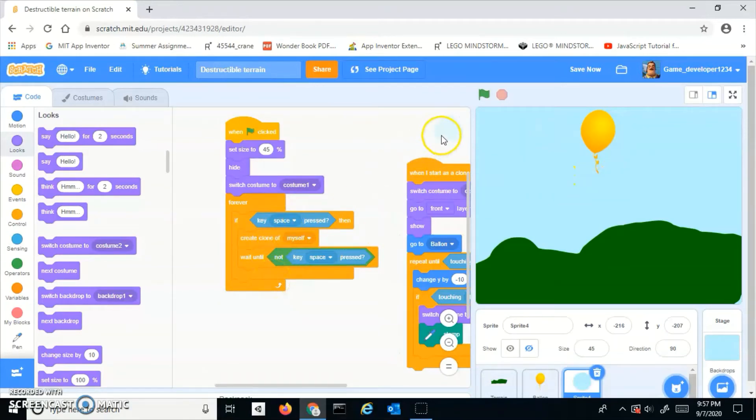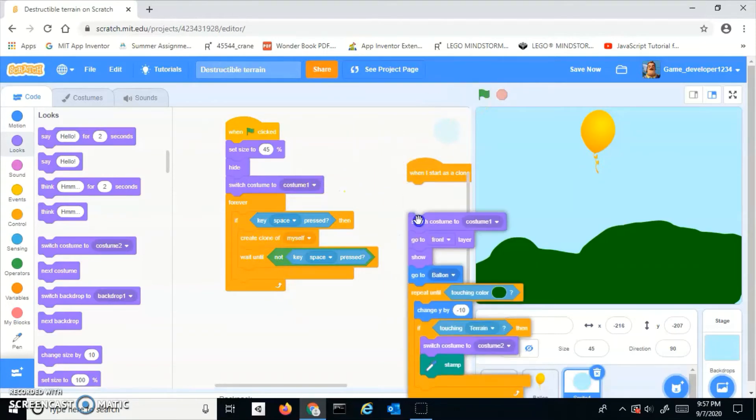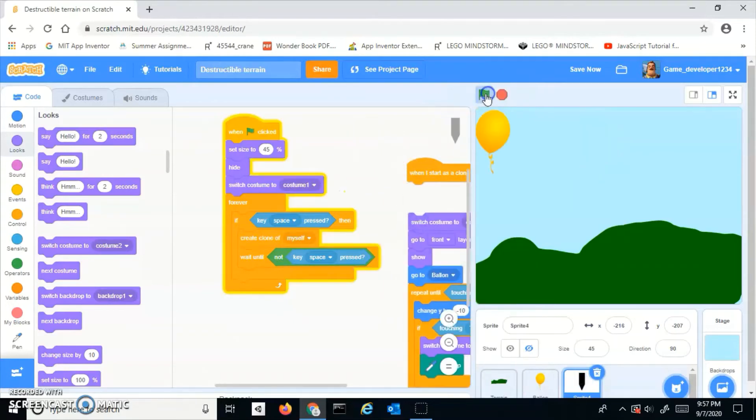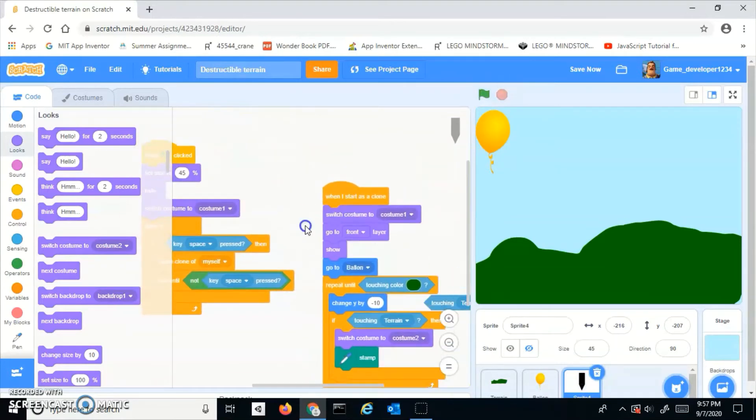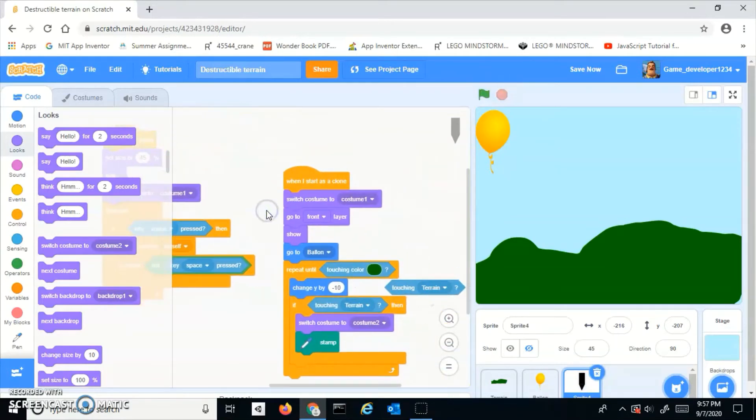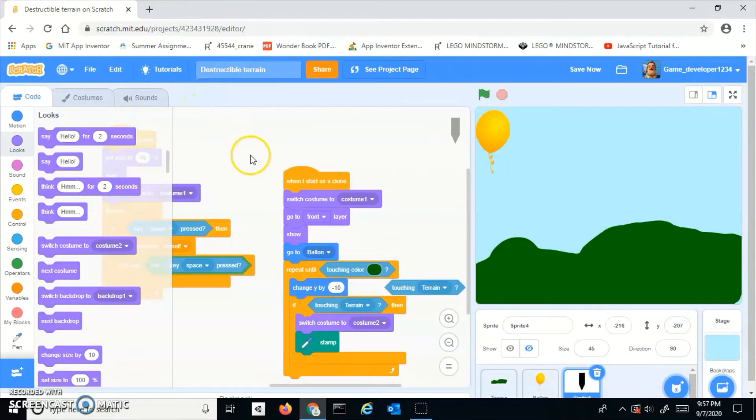Once you do that, nothing will happen yet. Now I want to do: when I start as a clone, switch costume to costume 1, go to front layer and show, then go to balloon.